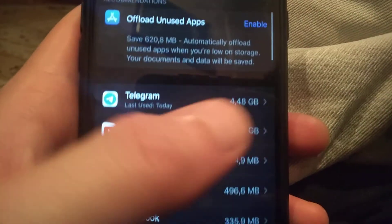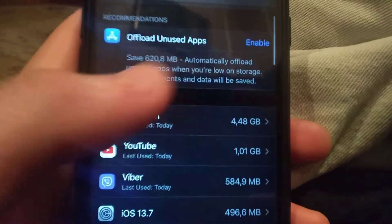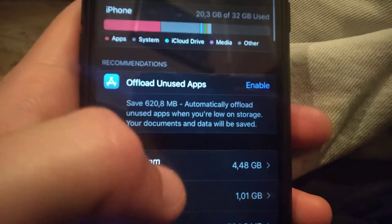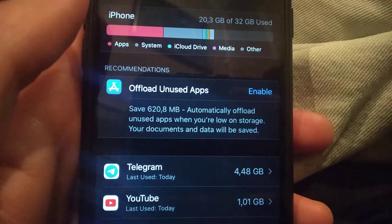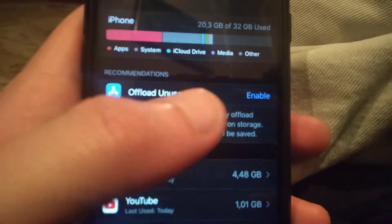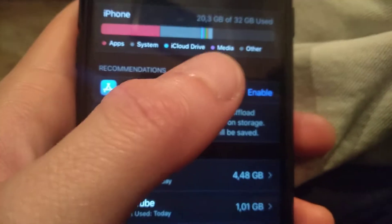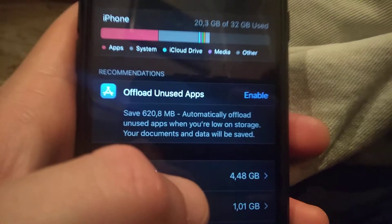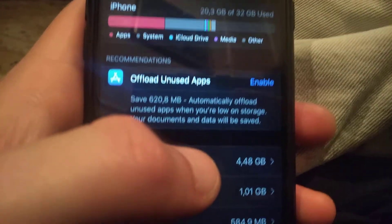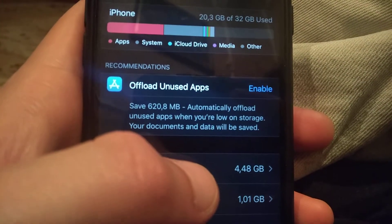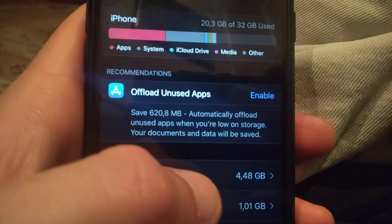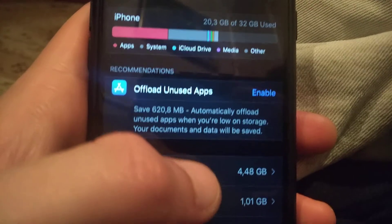...and clear some data from them or delete them. You can also check if media takes a lot of your memory and you can delete your photos or videos.